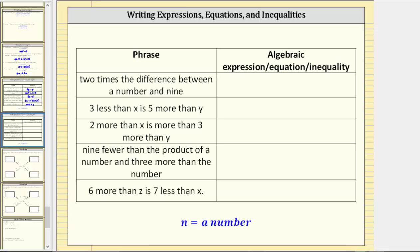In this activity, we are given several phrases and asked to write the corresponding expression, equation, or inequality. For any of the phrases with an unknown number, we will use the variable n.